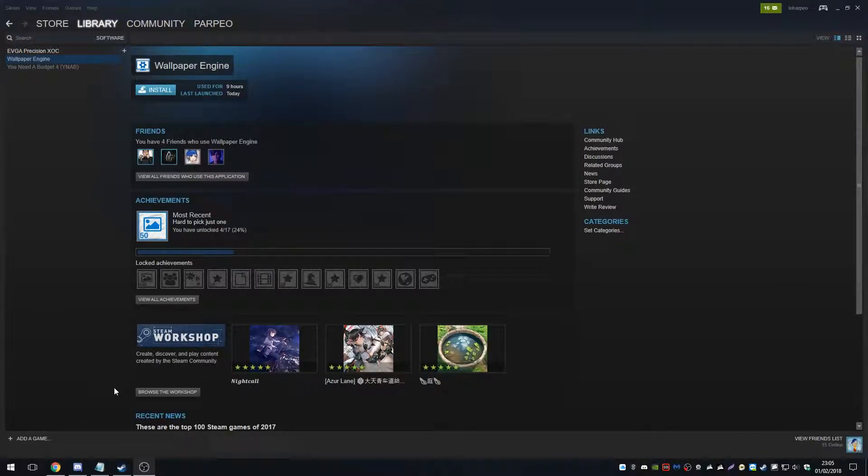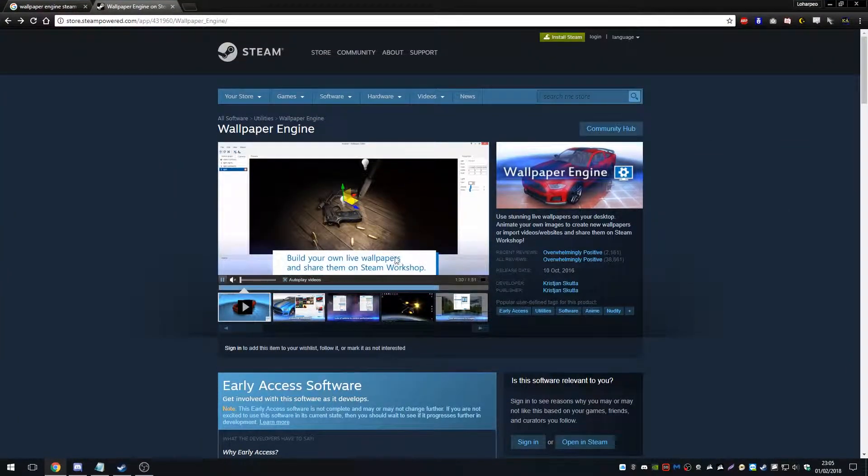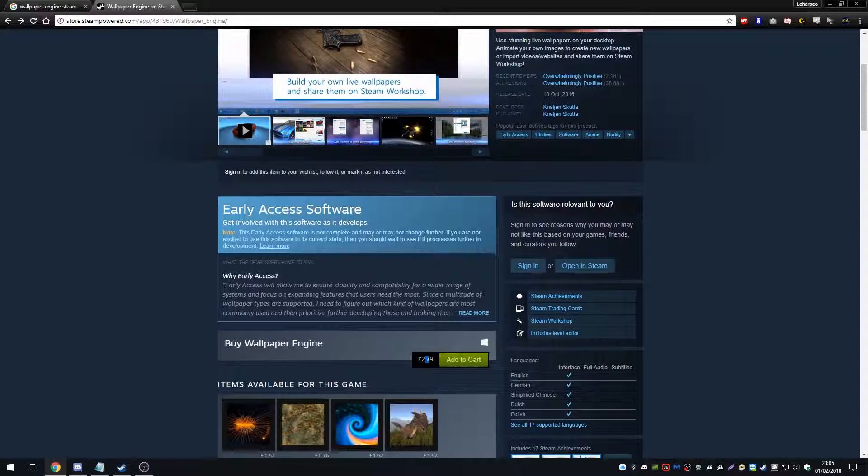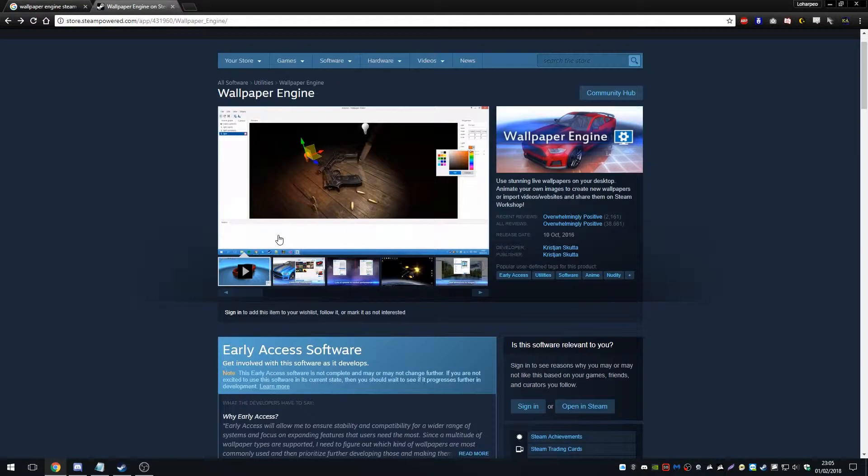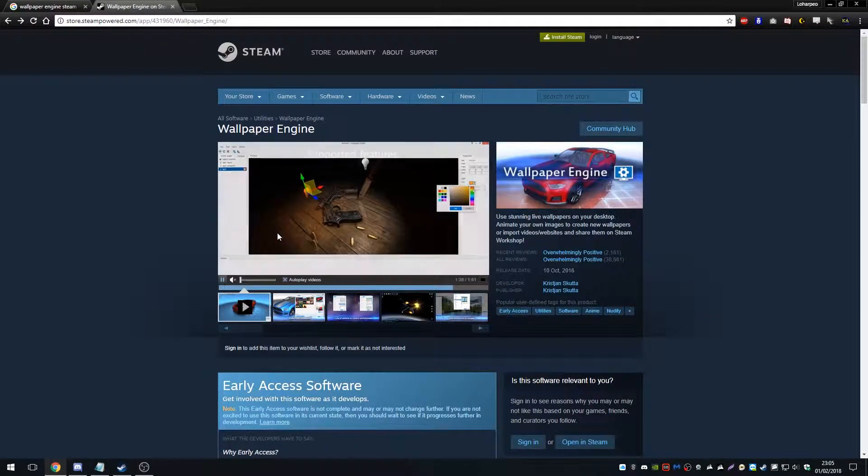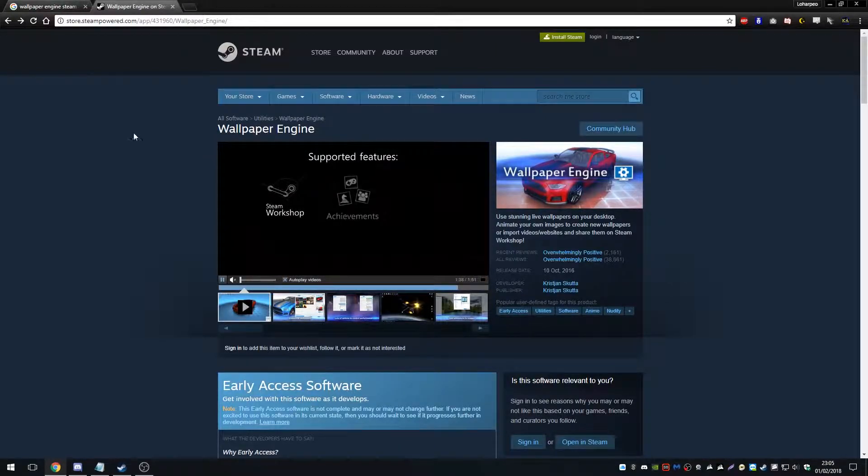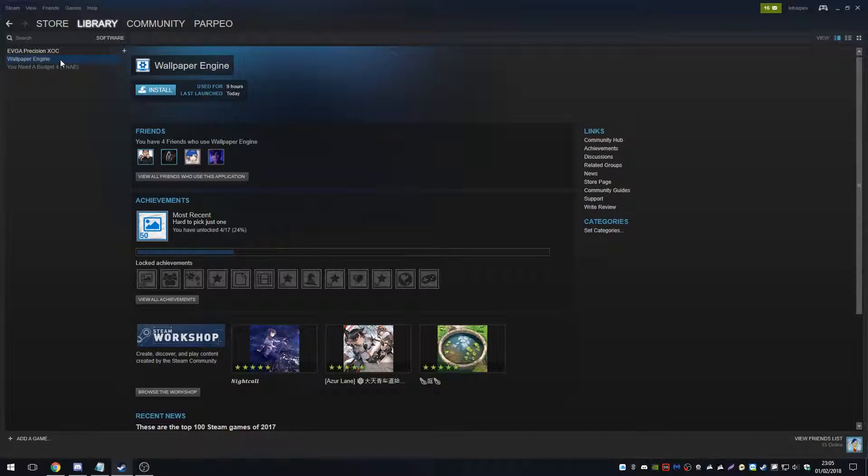Okay guys, and we're back. Now, Wallpaper Engine, like I said, it's available on Steam. I've already got it purchased. However, if we look at Wallpaper Engine, it's £2.79 here in the UK or it's $3.99 in the US. So you can just find it in the Steam store just by searching Wallpaper Engine and buying it and downloading it.